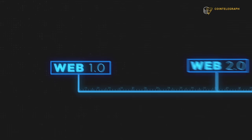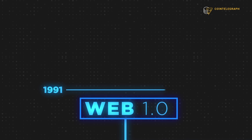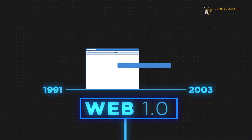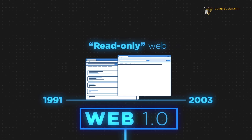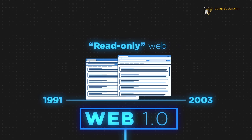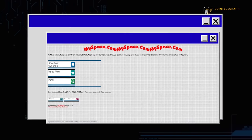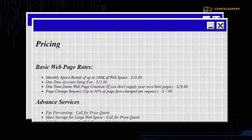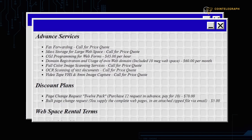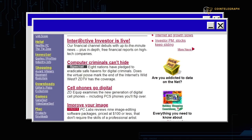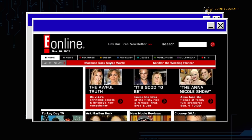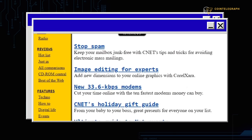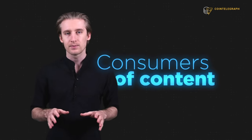Web 1 encompasses the earliest stage of the internet from 1991 to 2003. Tech experts refer to Web 1 as the read-only web. That's because there really wasn't much to do besides read. Websites were built with static HTML pages. Web pages were joined together by hyperlinks. There were none of the forms, controls, or visual polish that we see today. People logged on mostly to read or get updates on different things. They were consumers of content.